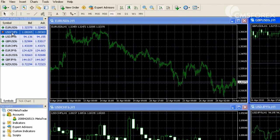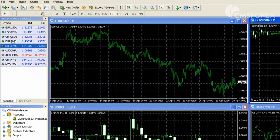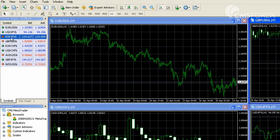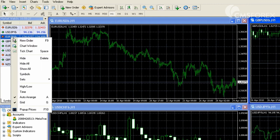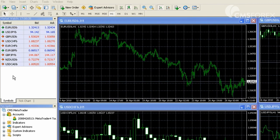You can change the order of the quotes by dragging and dropping, or hide a certain currency pair by right clicking and then choosing hide.